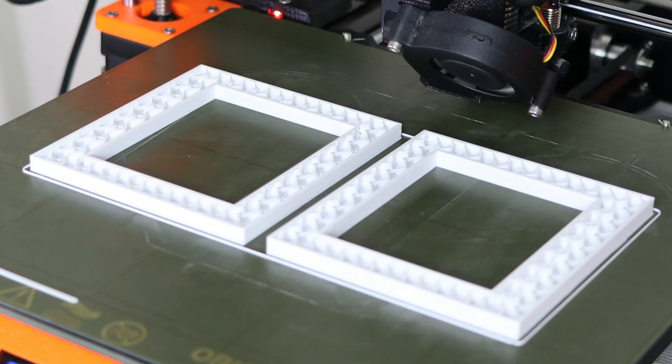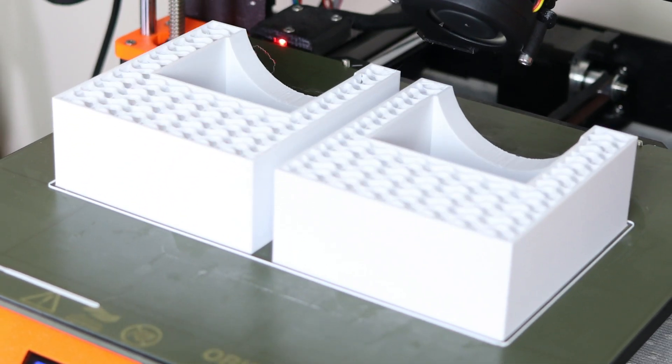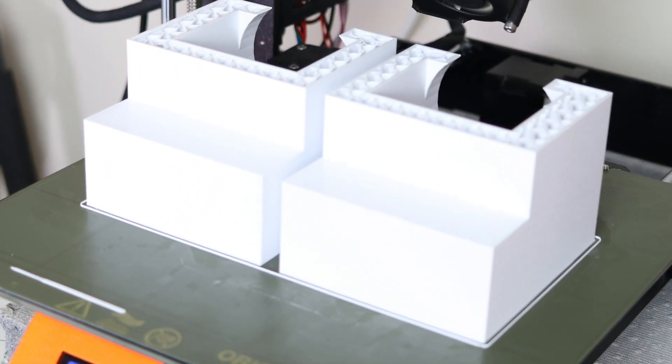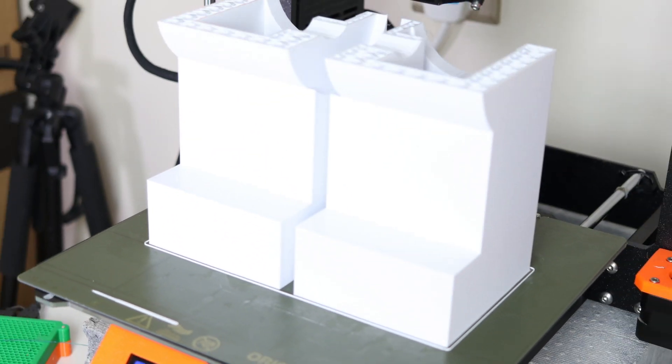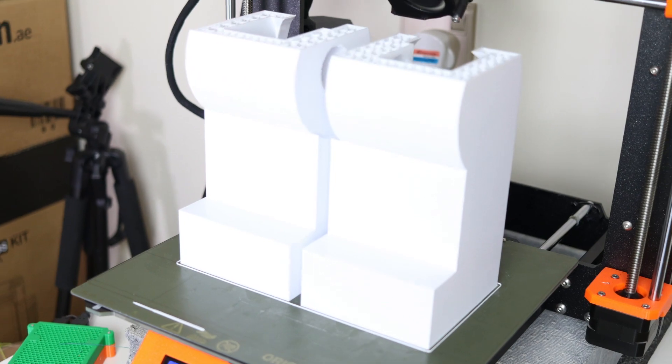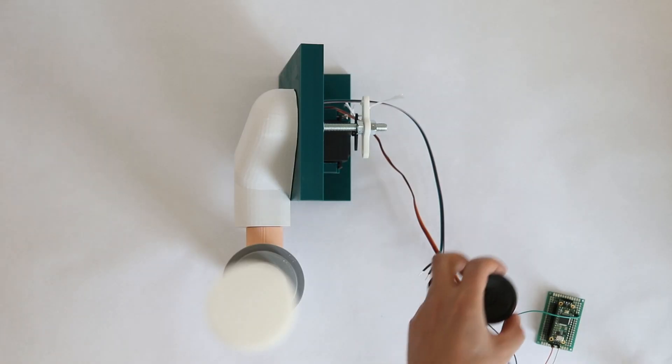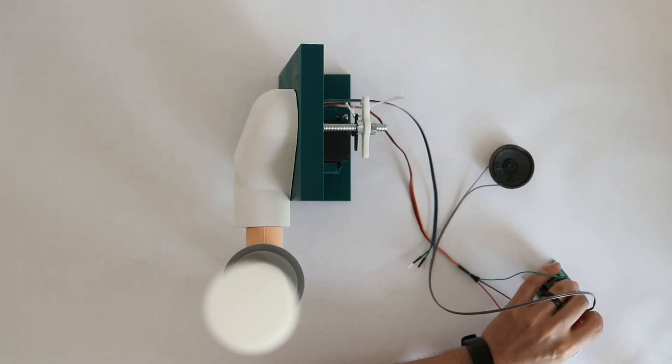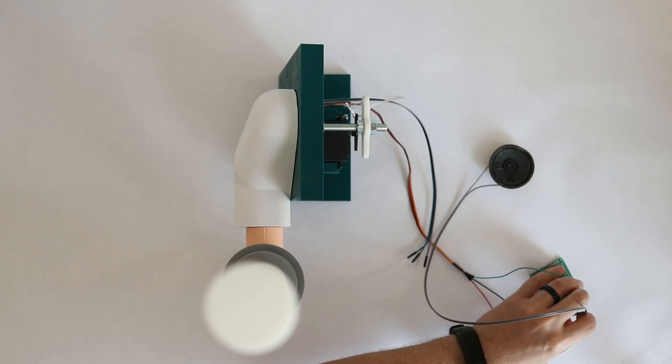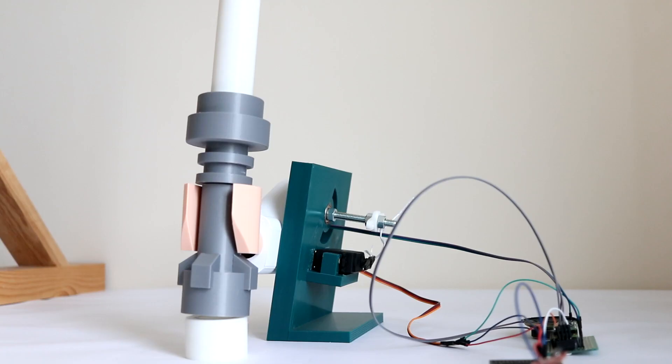So I started printing the minifigure parts based on a modified version of Michael Curry's model. With the parts printing, it was time to combine the servo moving with the lightsaber being on. And I started running into problems.